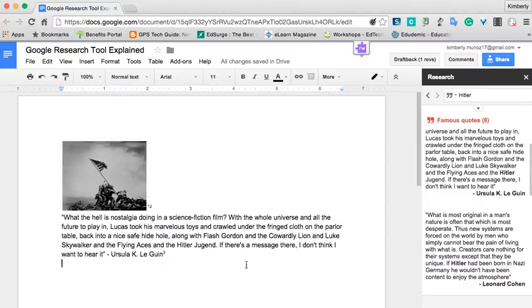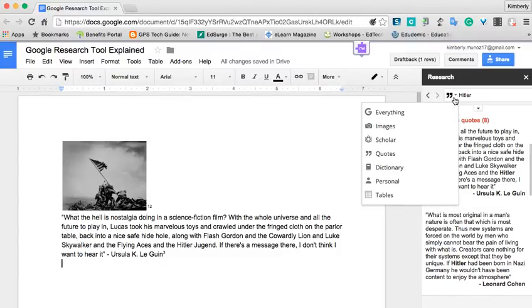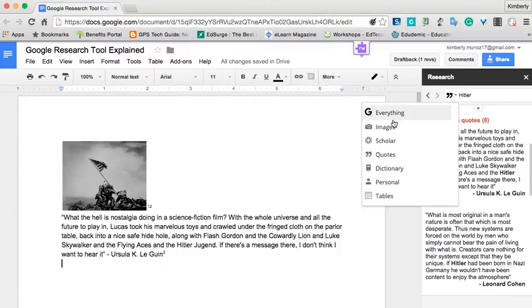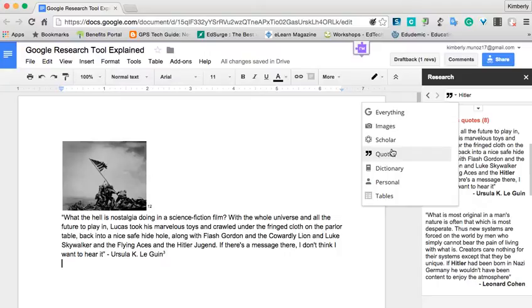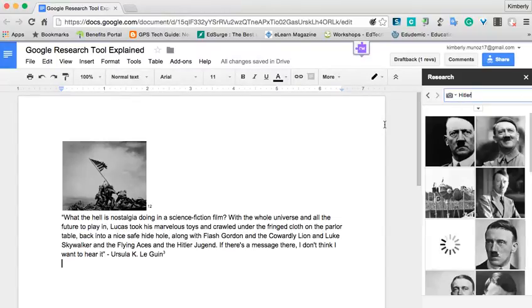So as you can see, the Research Tool really helps to streamline things. It keeps the student all in one place, which is in this document. It gives them the whole internet just in this tiny little window. And again, you can modify your search by clicking this little tab to choose more specific results of what you're looking for. So everything is where I would start, but if you are specifically just looking for images or quotes, then those are great tools to go to also.